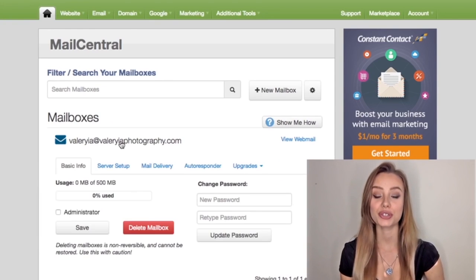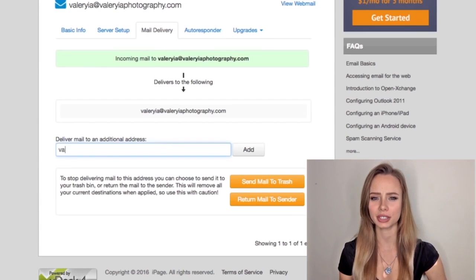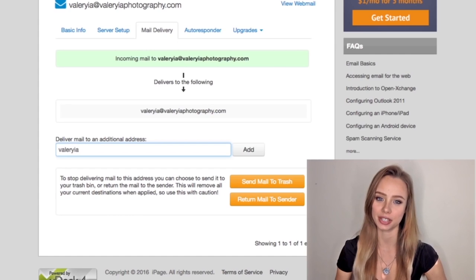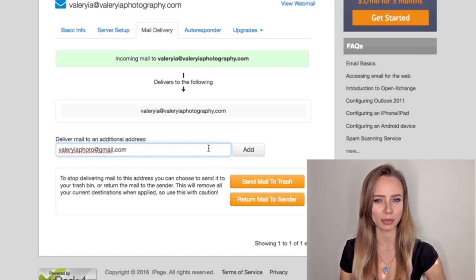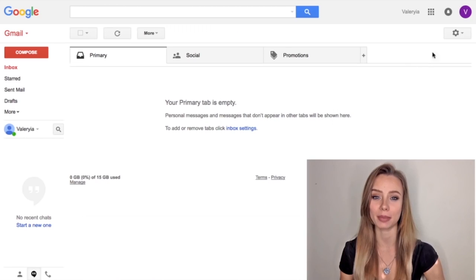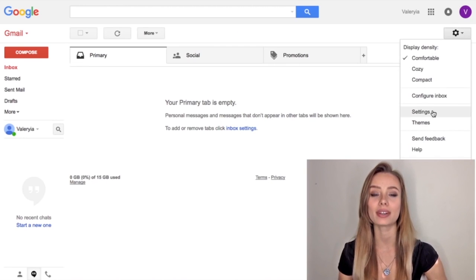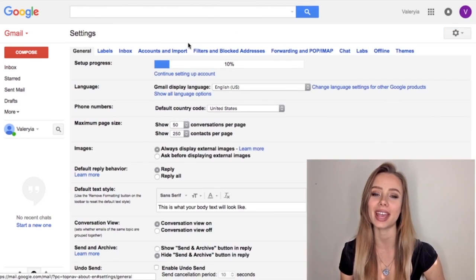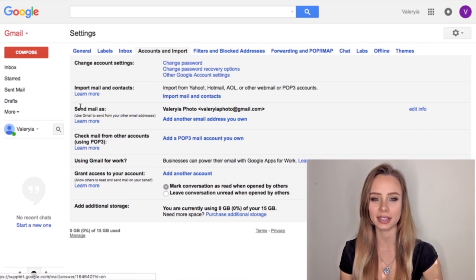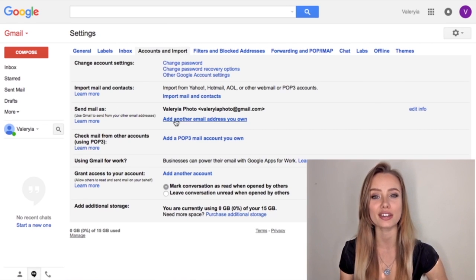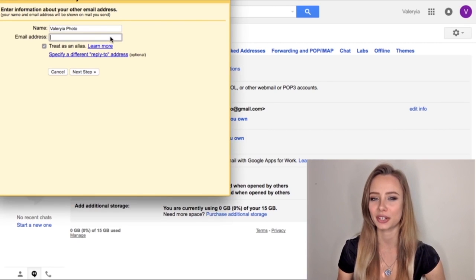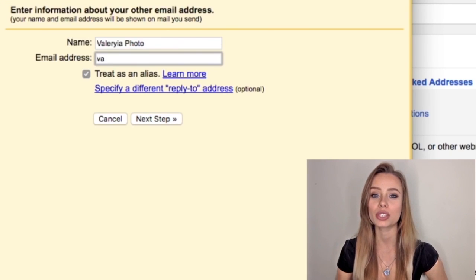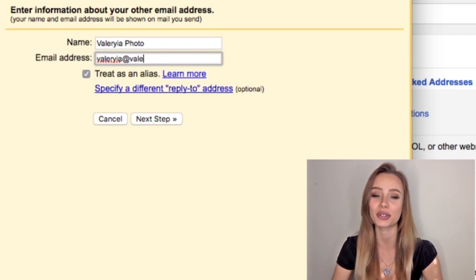Now link your Gmail address to your new one. Click 'mail delivery,' enter your current Gmail address, and click add. Now let's jump to Gmail for the final step. Click the gear icon, then Settings, and go to Accounts and Import. On the 'Send email as' section, click 'Add another email address you own.' This part might look a bit technical but it's really easy.